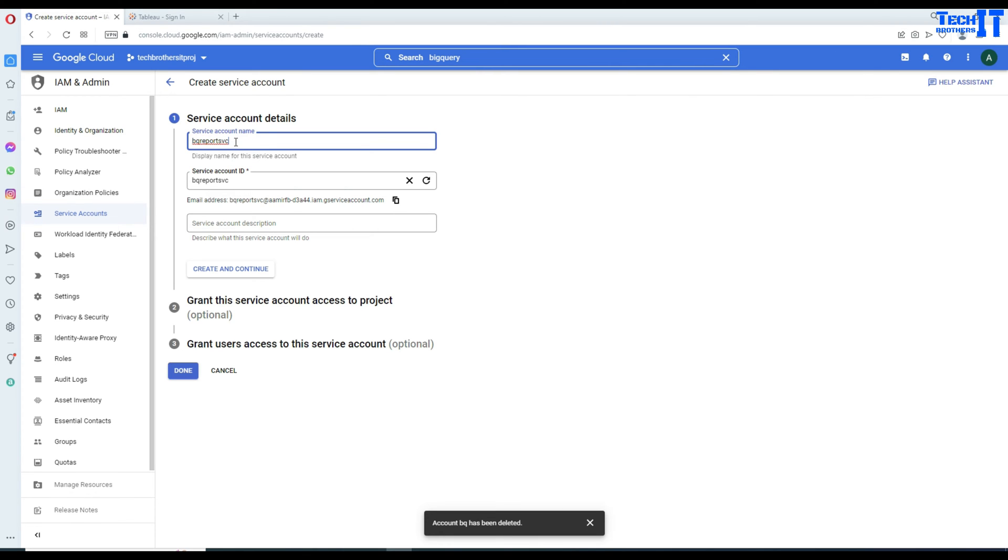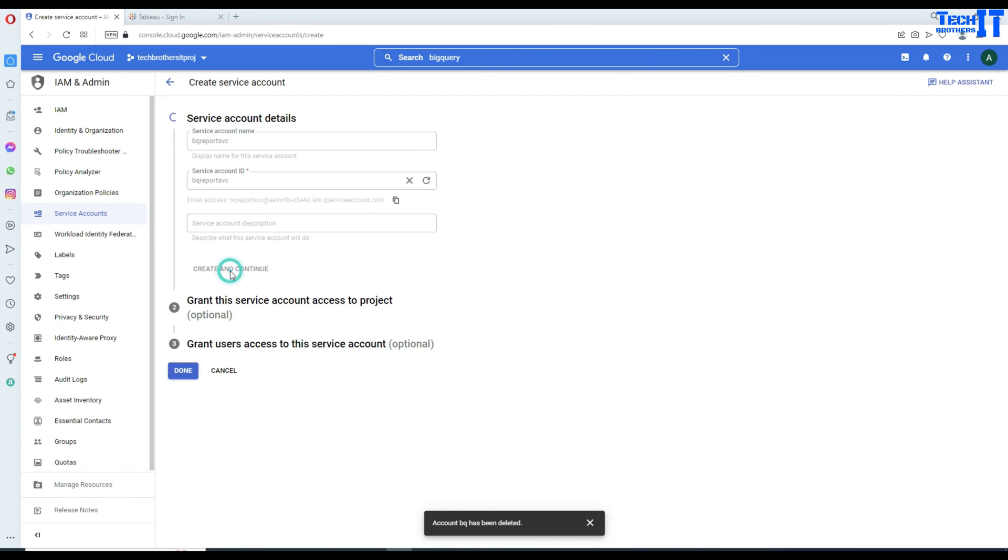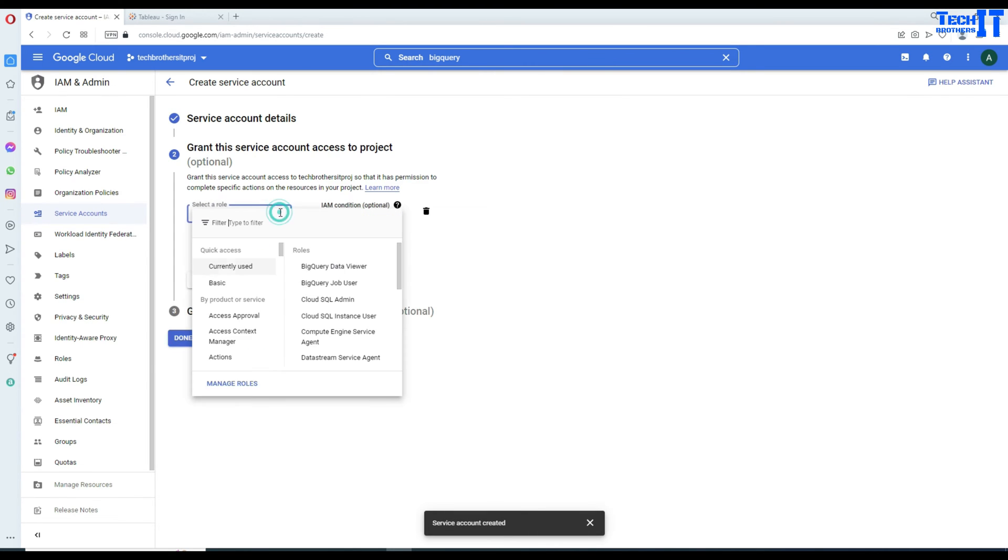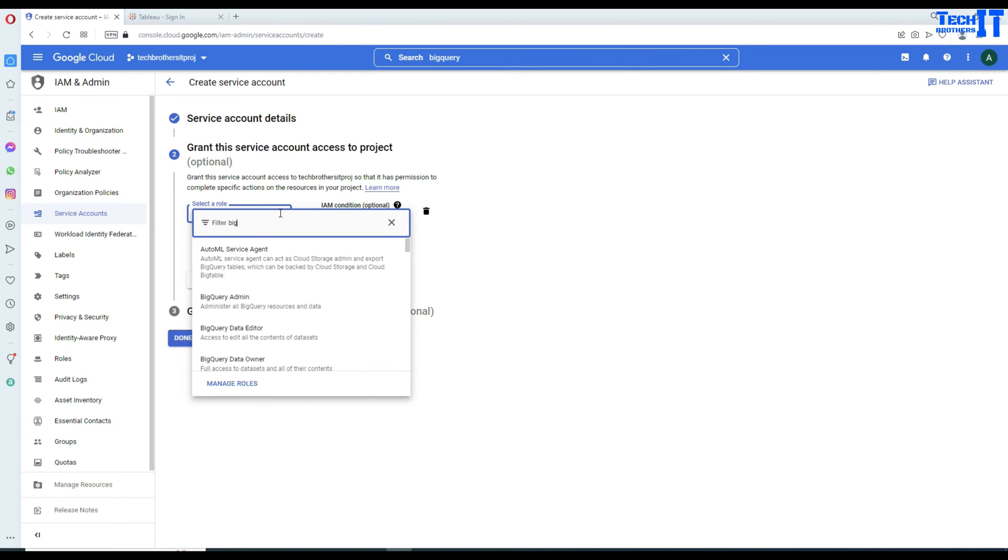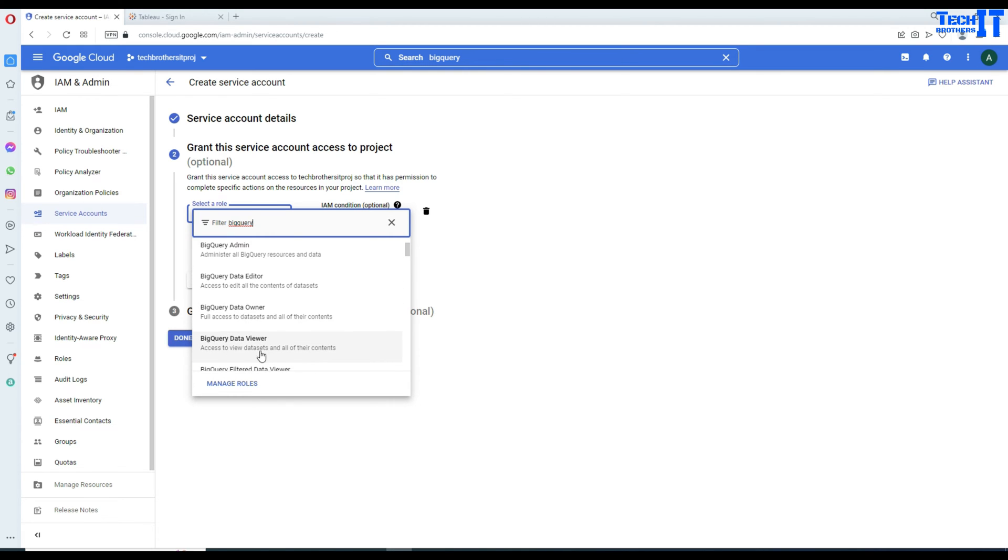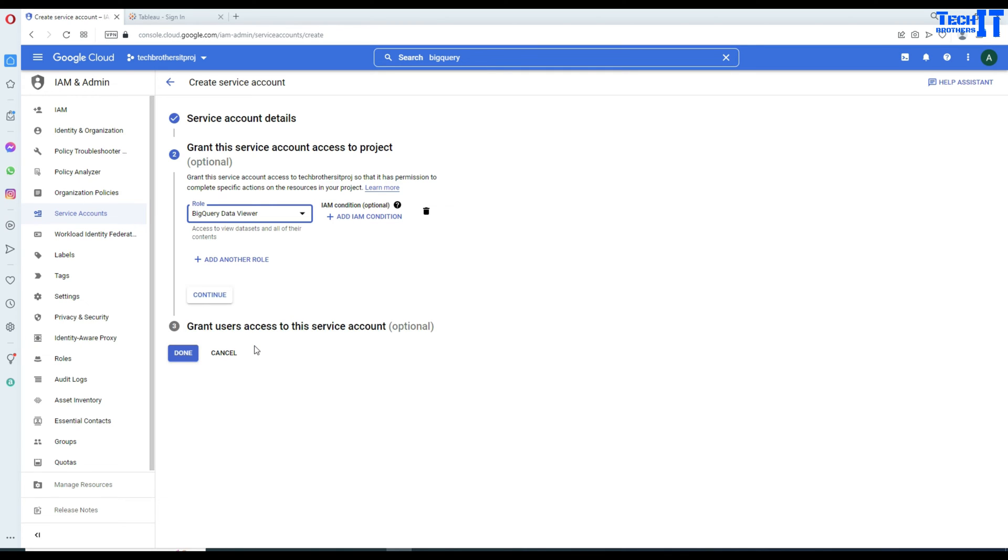Now, if you want to give some description, that's fine. If you don't want to give it, it's okay as well. And create and continue. Now we are fine here. And here, we will be providing some permissions. I'm going to go ahead and type BigQuery and it is going to give me BigQuery admin, editor, owner and all that. I'm only interested in BigQuery data viewer because I'm going to just view the data.